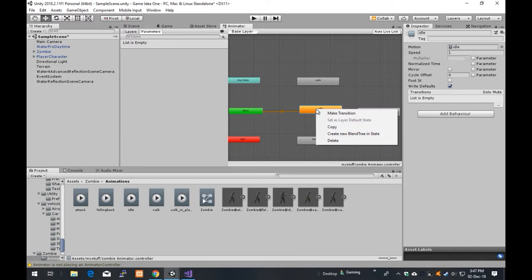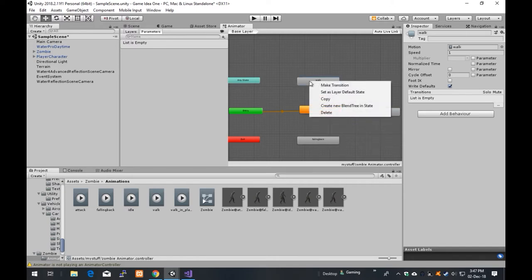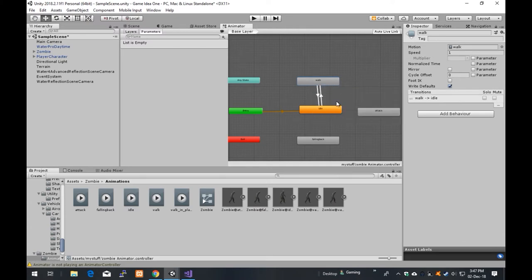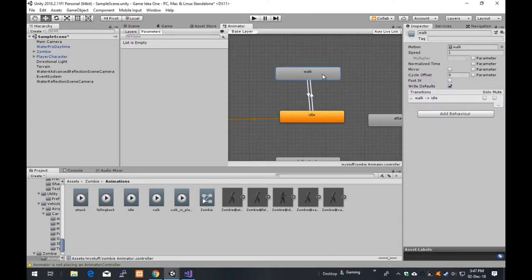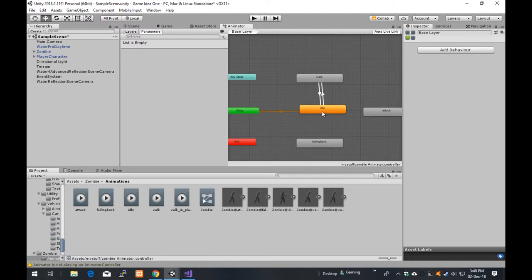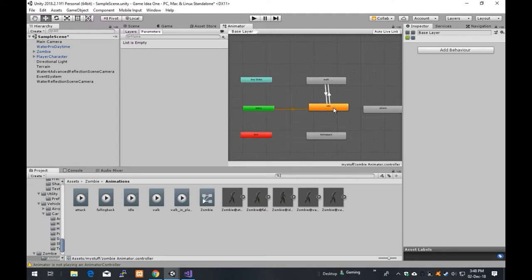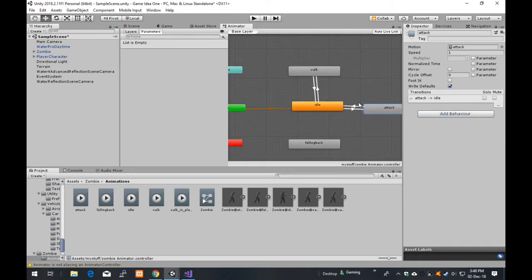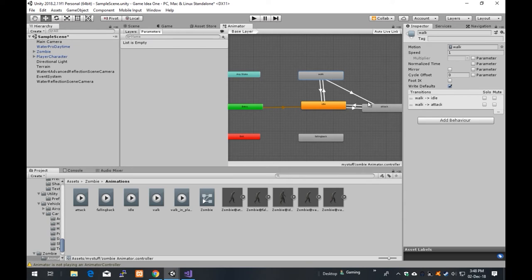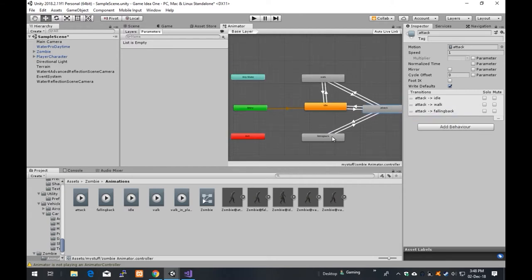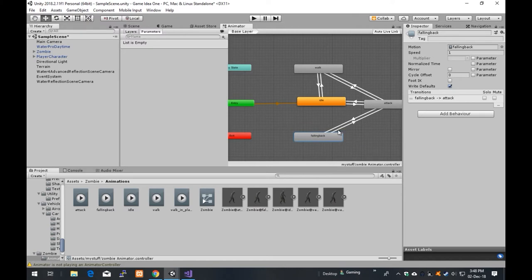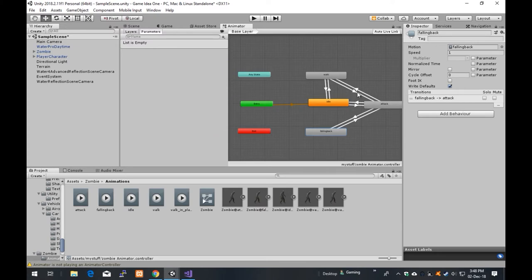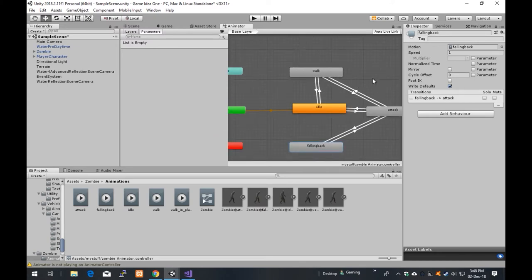So we're going to create a transition between idle and walk. We'll right-click on it, click make transition, and click walk. Then right-click on walk, make transition back. Can you see you've got arrows going backwards and forwards? So he can basically be in an idle state or a walk state. We can also have him so that he can be idle, and he can do an attack if the player character is nearby — walking and attacking, and back. Also falling back can be set up, but we're not actually going to implement that this video.